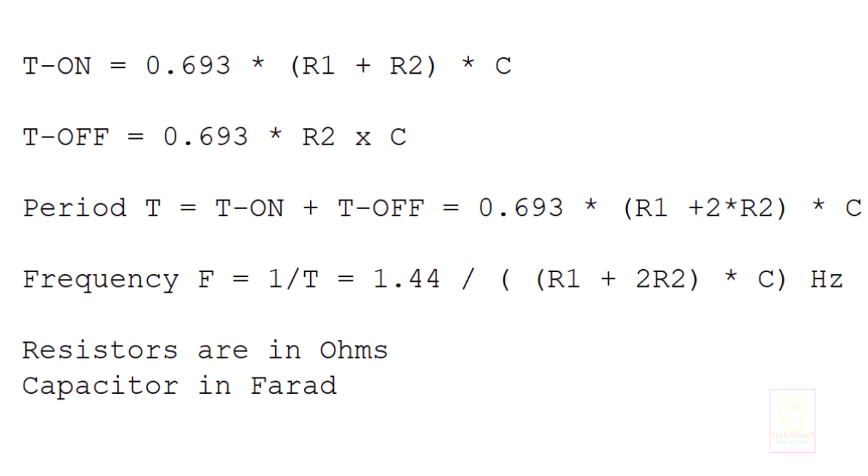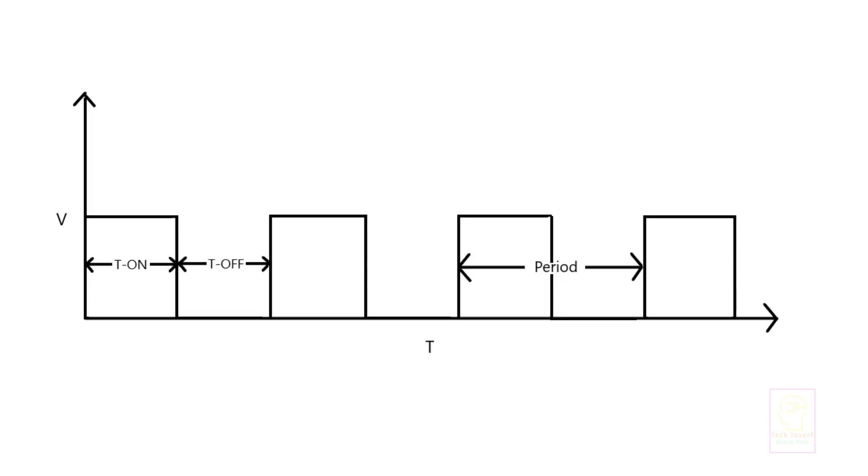This is the waveform from the output of 555 IC and you can see the on period, off period, etc. You can see the output has similarity to digital output, that is ones and zeros.